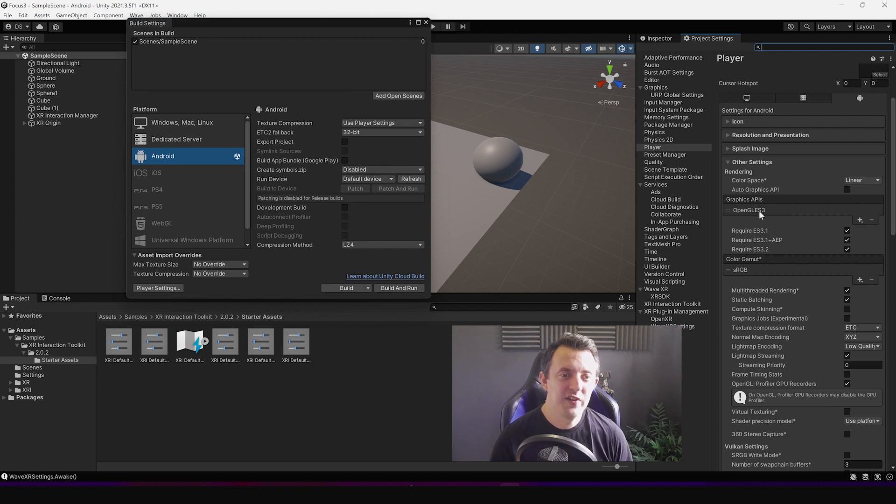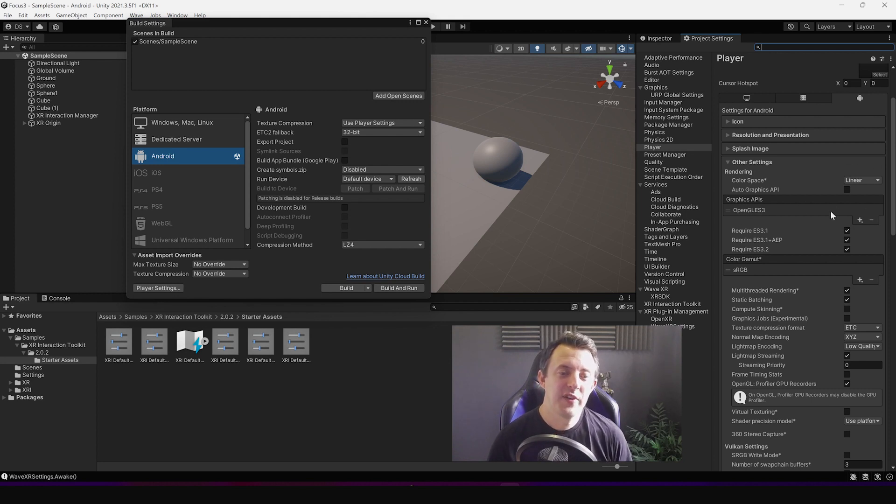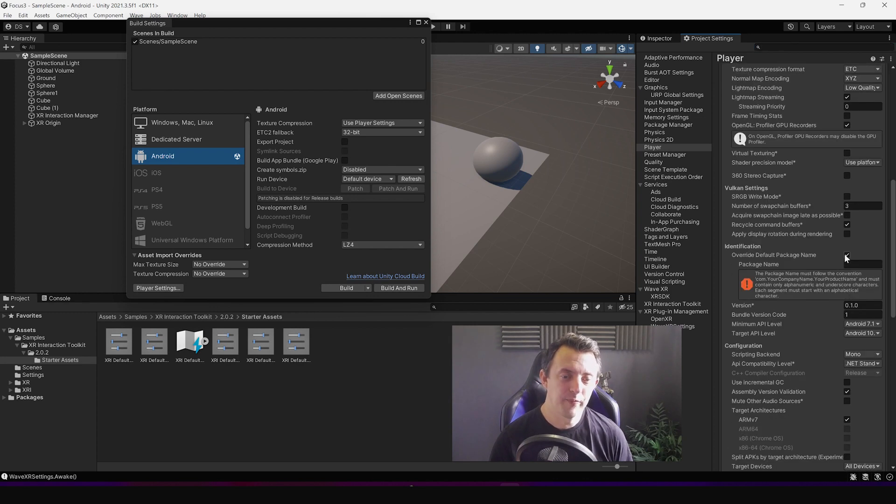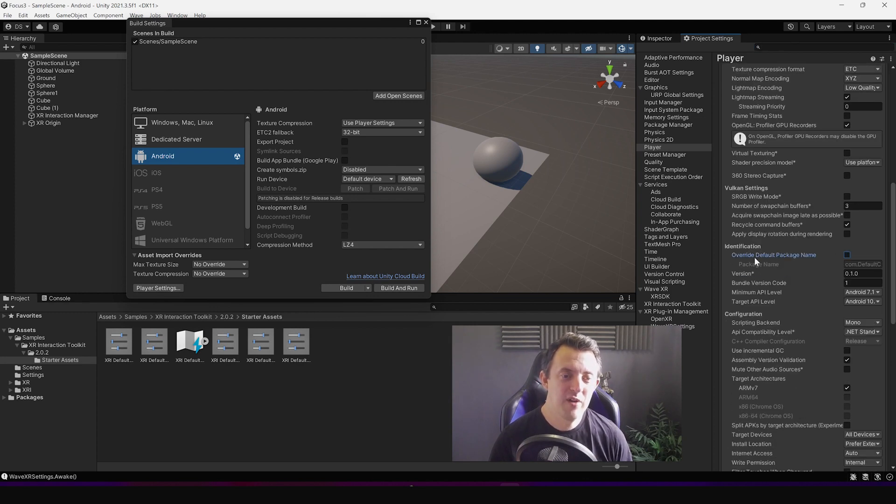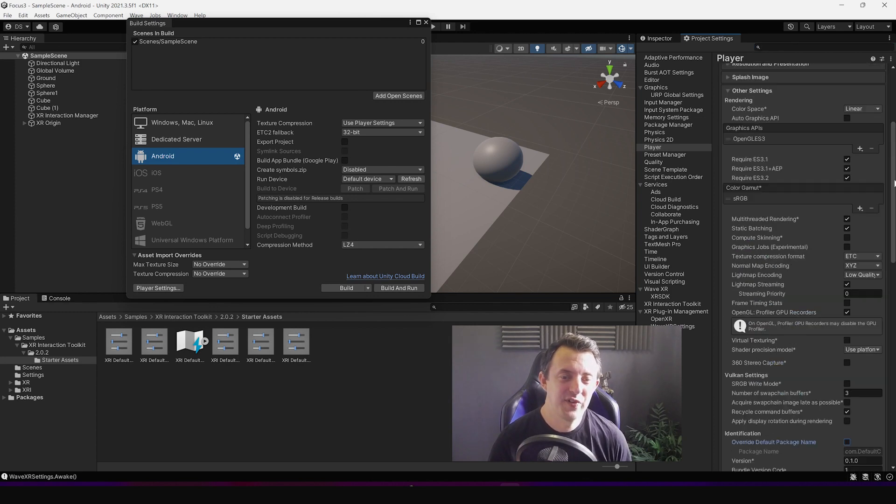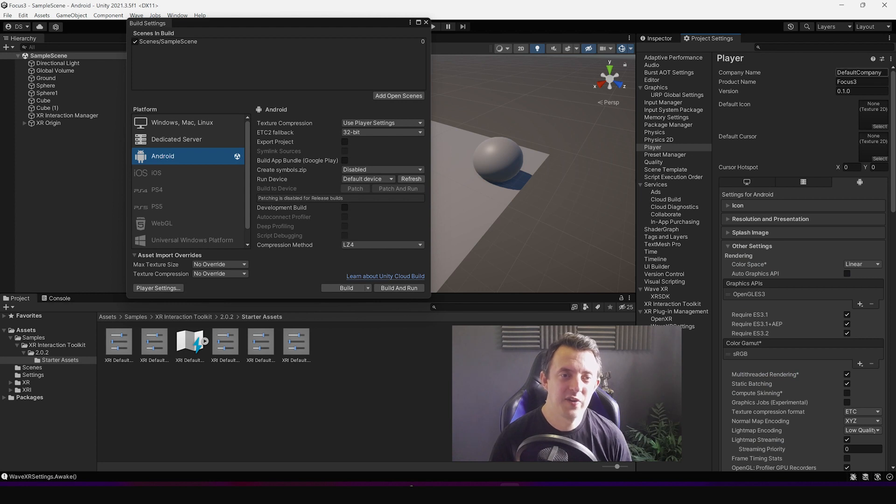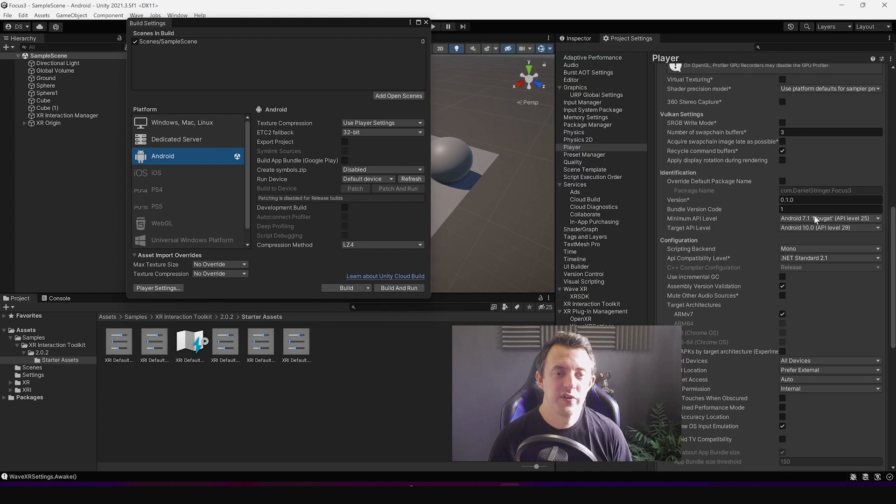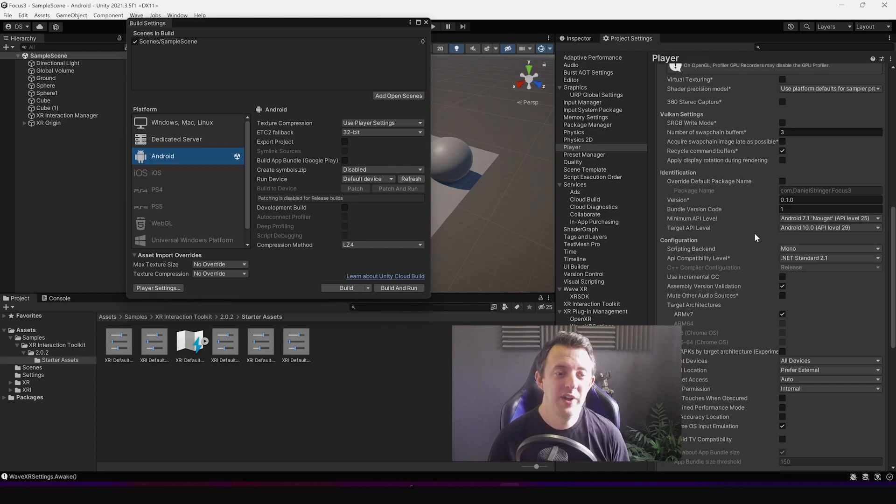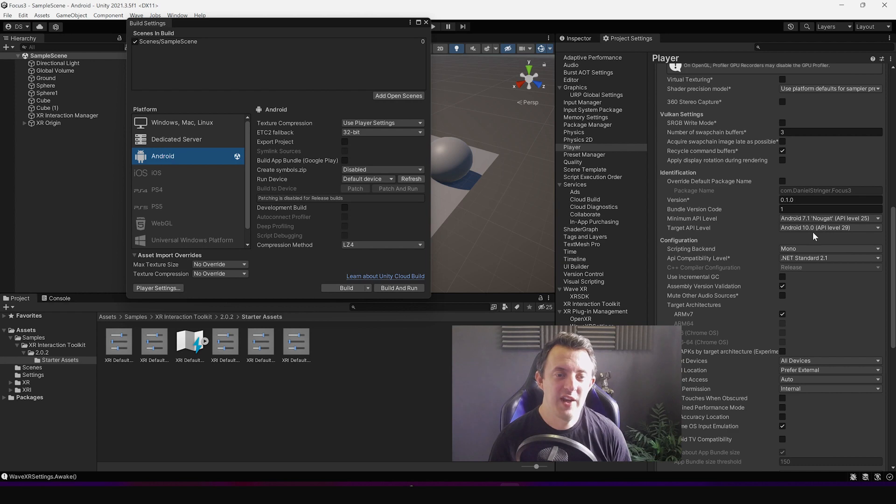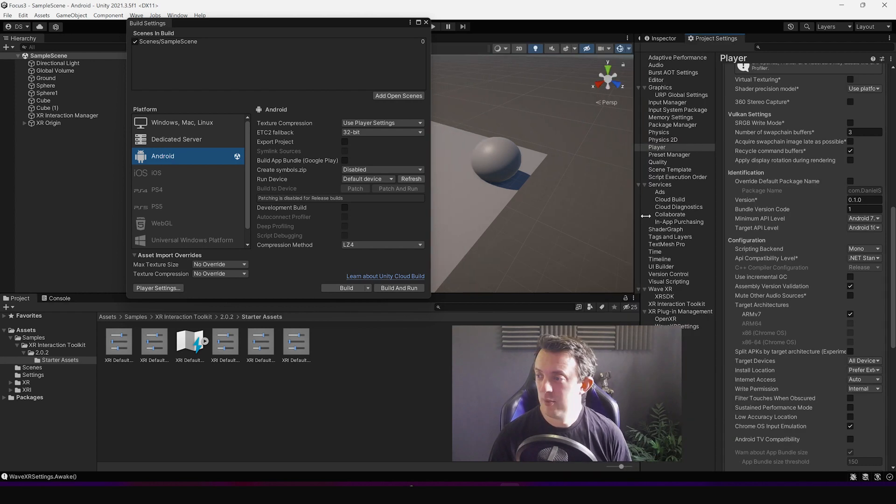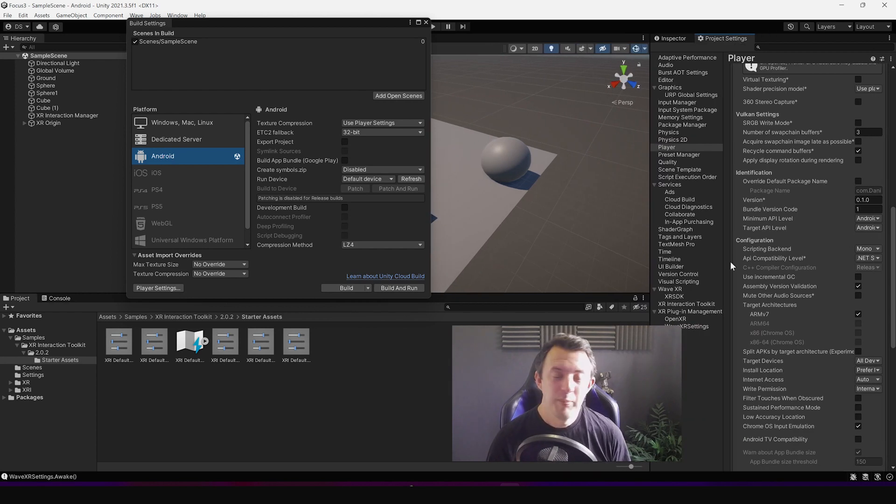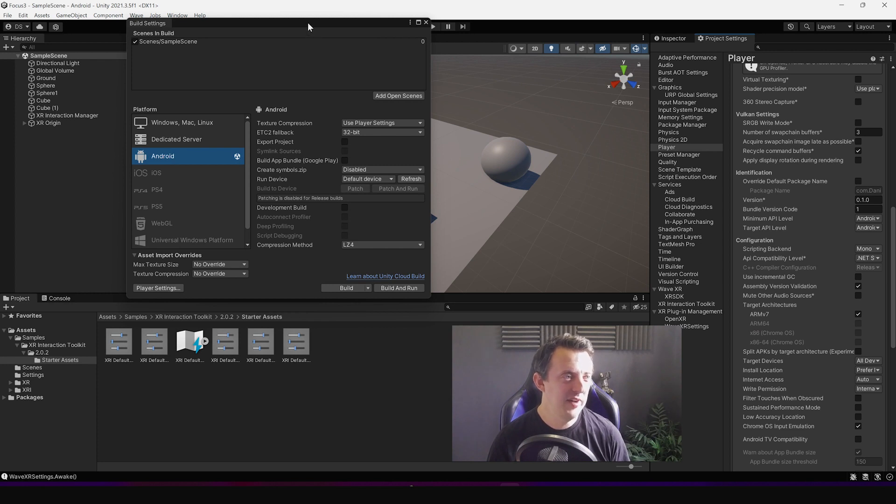And all it's done is it's changed, it's added the OpenGLES3 graphics API, still in linear color space. Uncheck my override default package name, I'm going to keep it here so you can just type in whatever you want and that's going to change it down there. So it's targeting the minimum API level is Android 7.1 and it's targeting Android 10 API level 29. Good stuff. I don't know what the hell that means but regardless I don't have any errors.